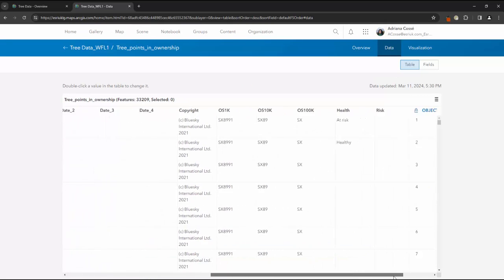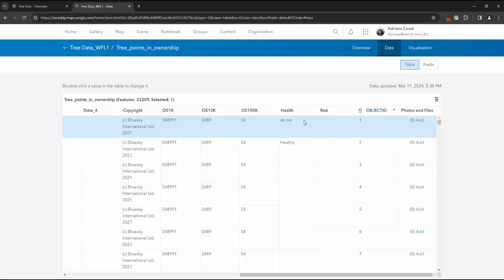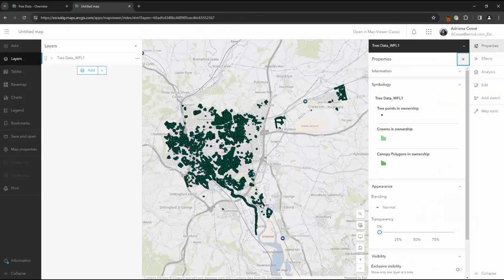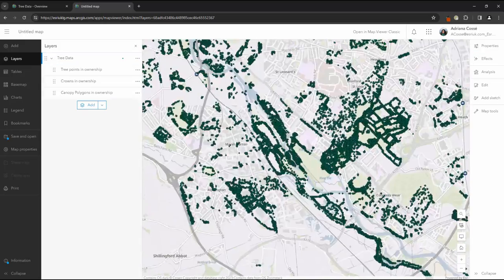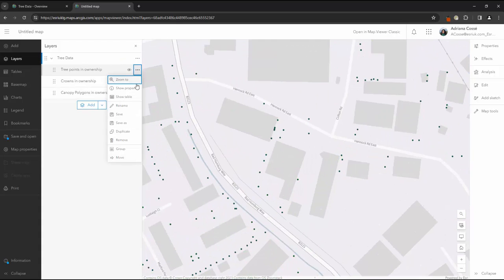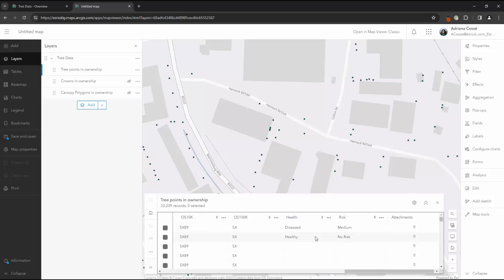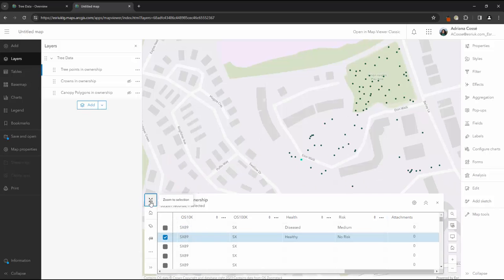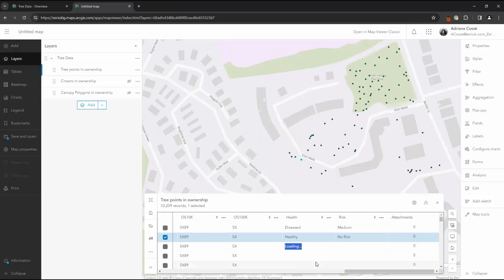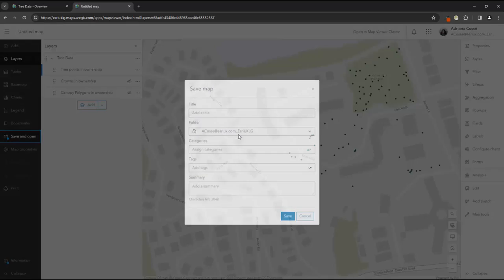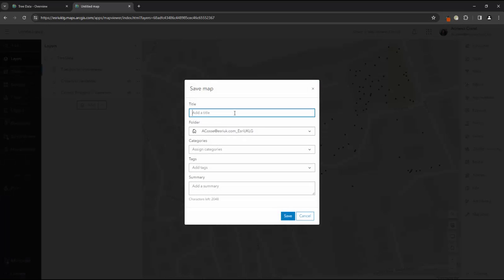We can populate or update the values from within the attribute table itself, or we can open the layer in map viewer. If we open the attributes table there, we can see those edits made in the table before have shown up automatically. We can then edit the fields at any time to reflect the most up-to-date data. We can save the map and share this content with other staff, or add it to other maps in ArcGIS Online.